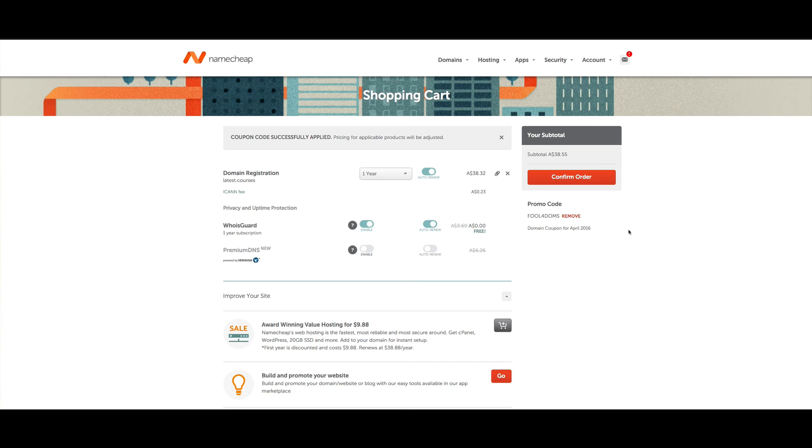And that's you purchasing your domain name through Namecheap using one of their coupon codes. Very simple, hope it helps.